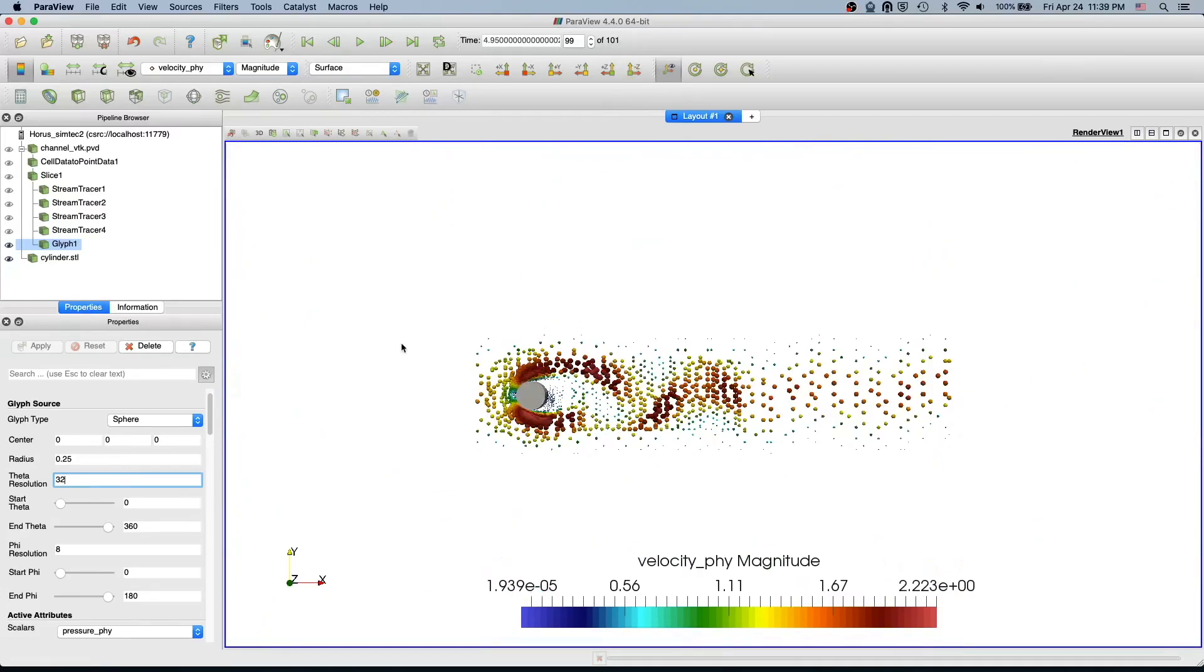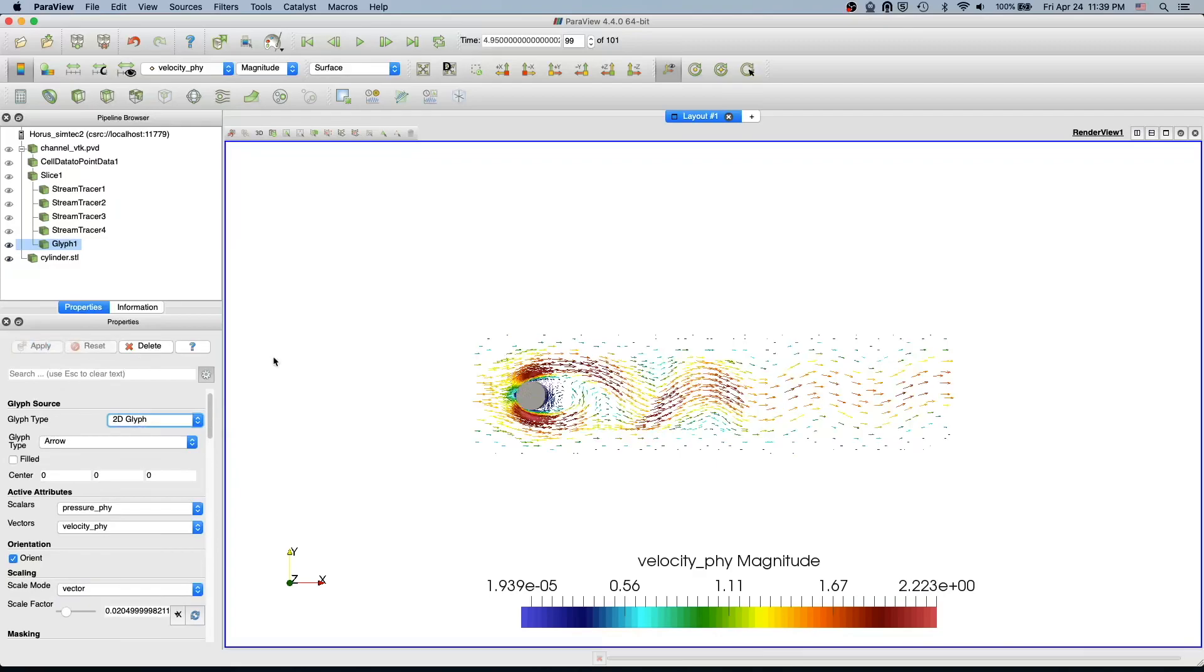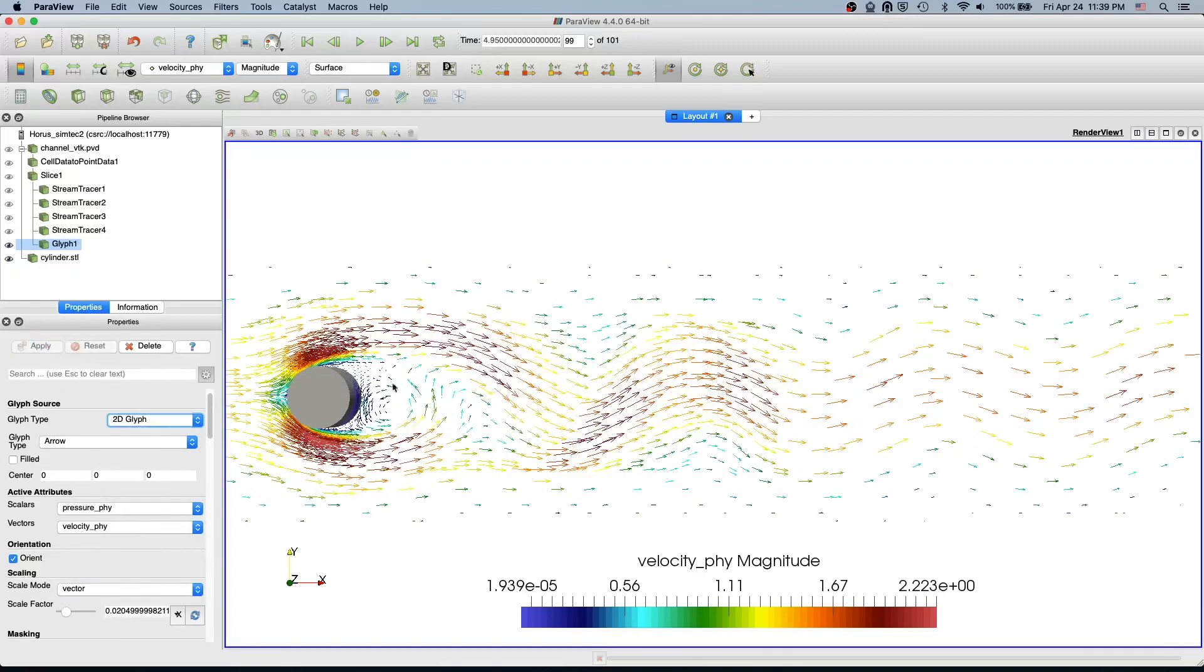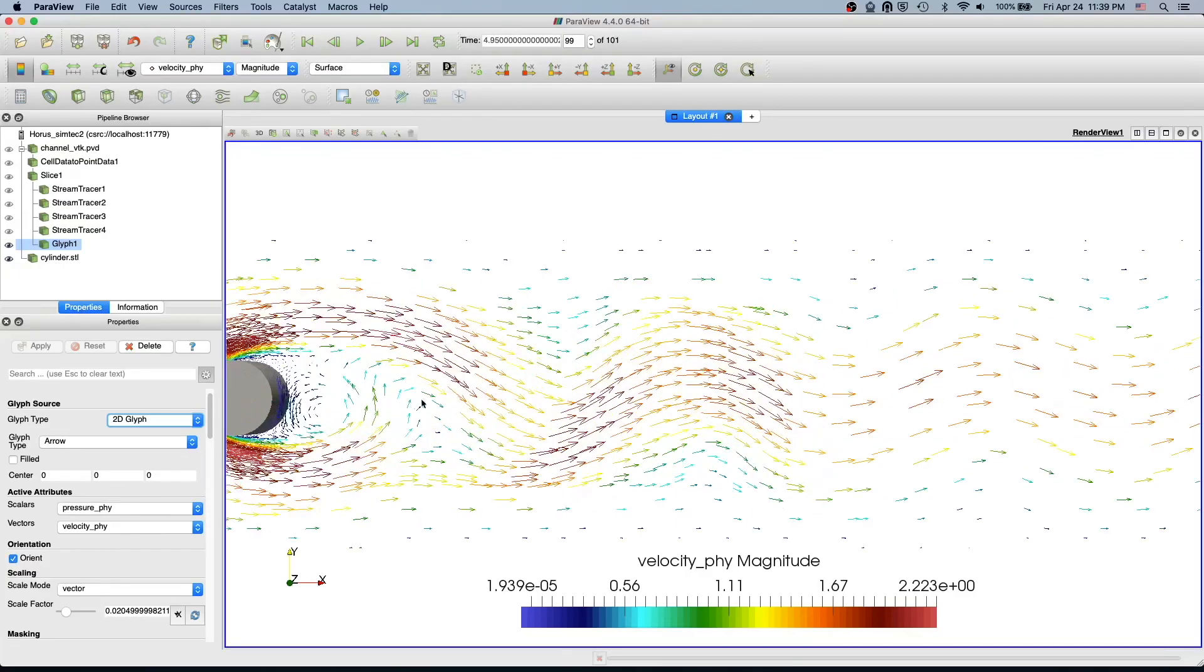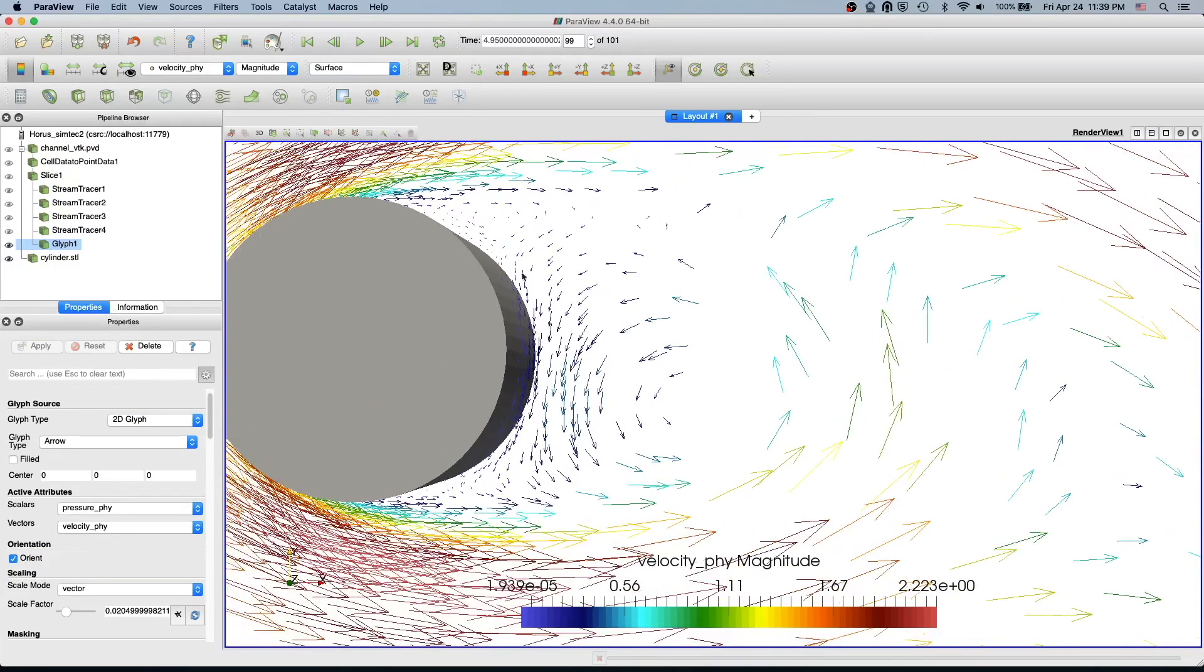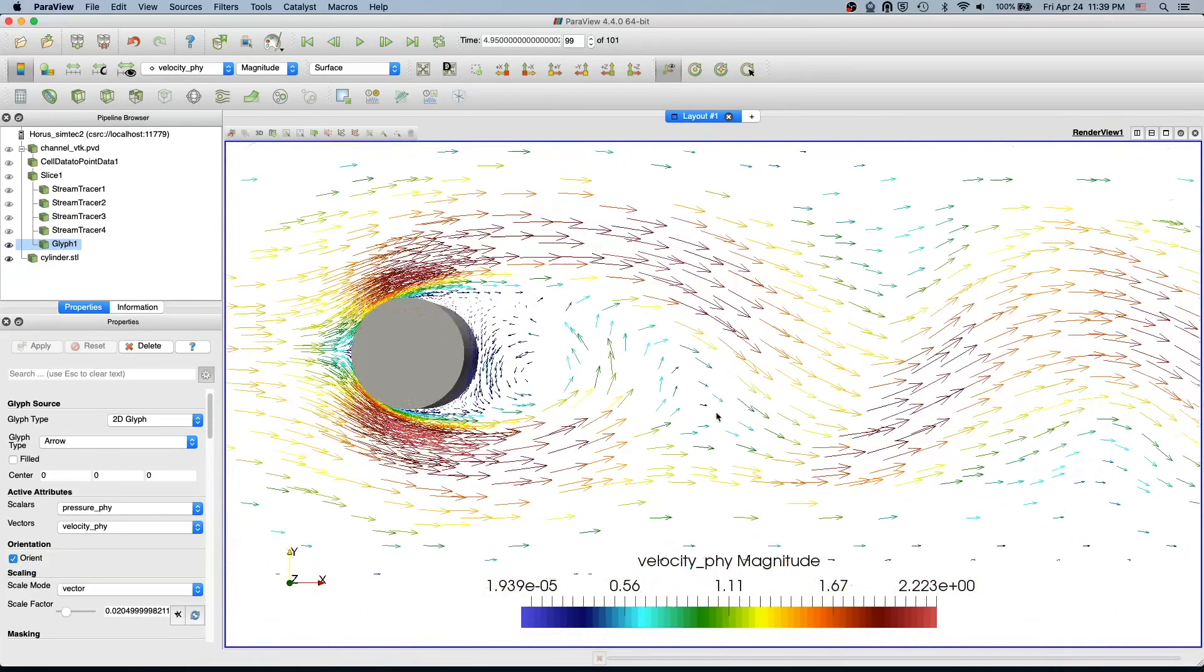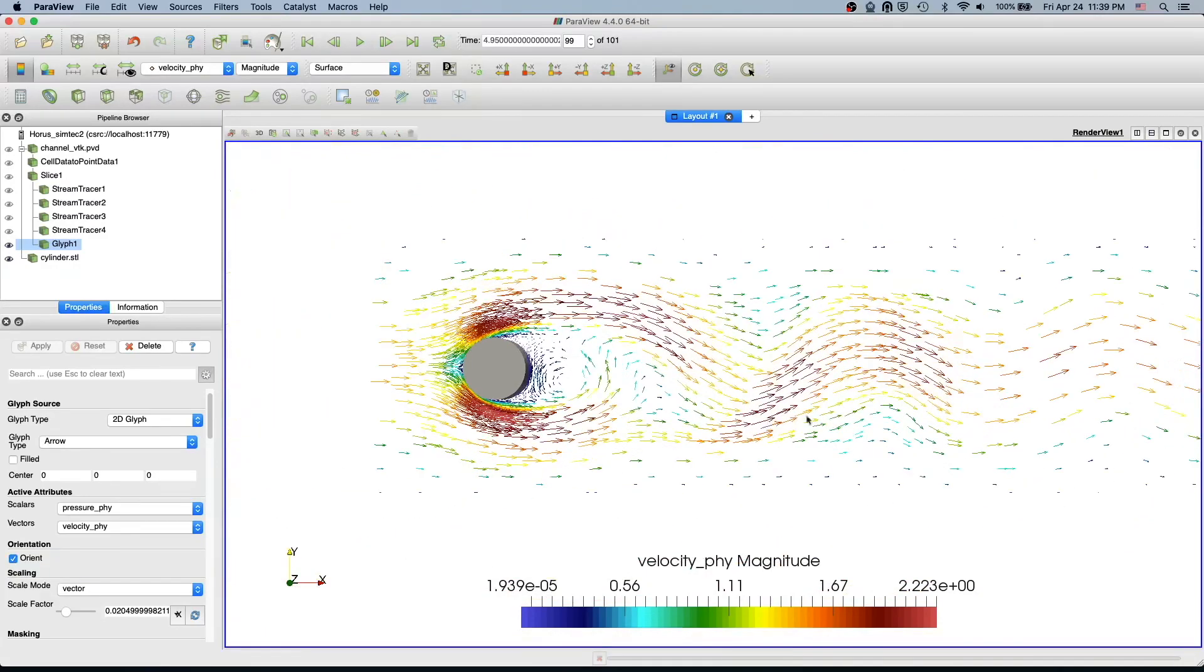We can have spheres, or you can even have 2D glyphs. For a two-dimensional test case, these arrows are pretty enough. You see the recirculation—two of the recirculations here—also pretty nicely represented by these arrows.